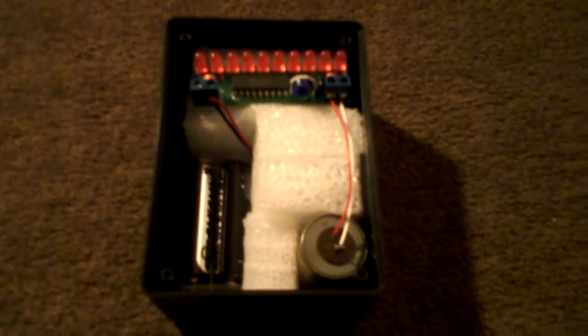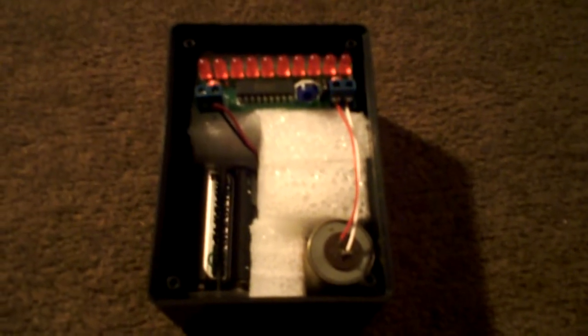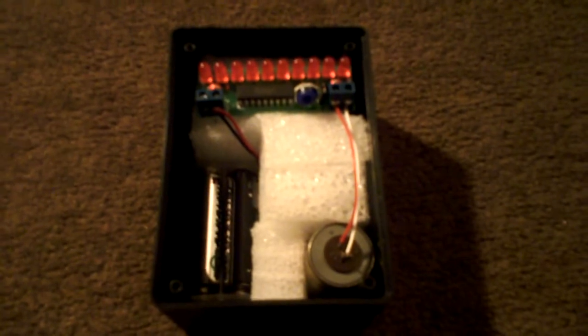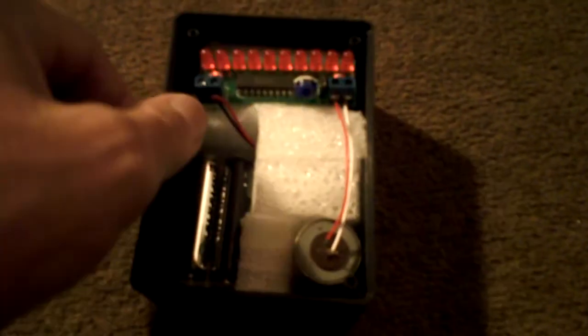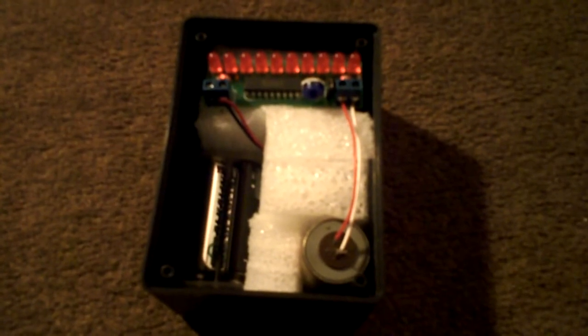You can do it in a couple of days getting all the pieces together, and then have yourself a heavy-duty piece of gear. This thing really is a lot of fun to put together.